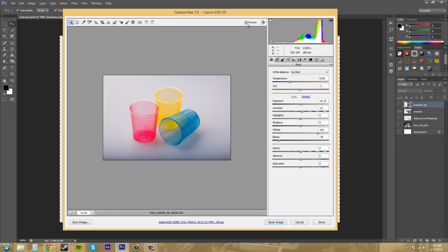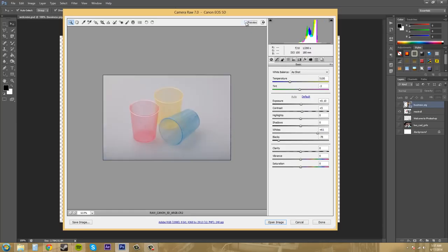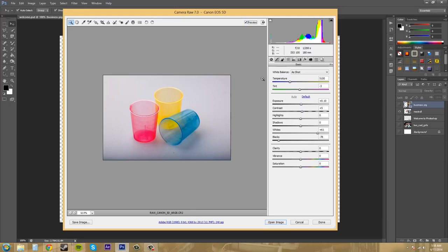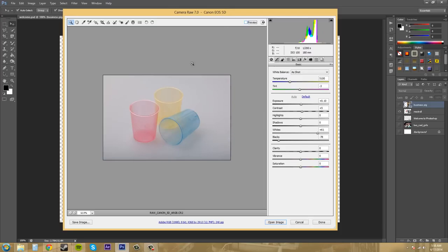Now there's a preview button up here that if you toggle it and untoggle it, you can see how the different balances, how your different properties have been modified and how they look. If you have it unchecked, it's just going to stay on what was regularly imported.